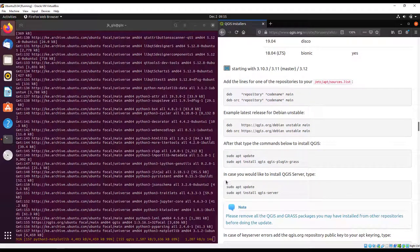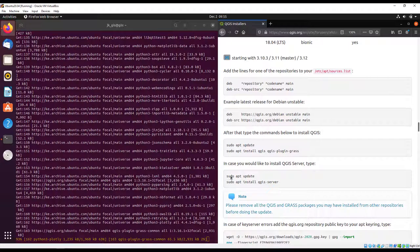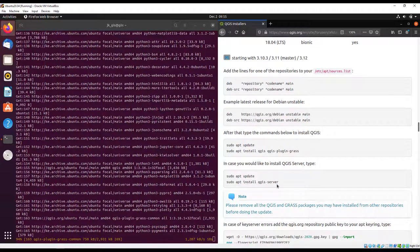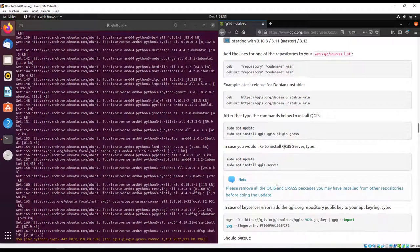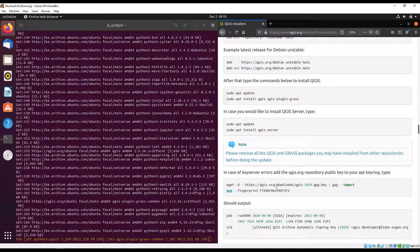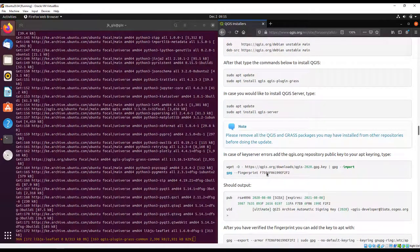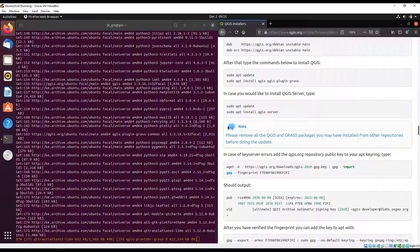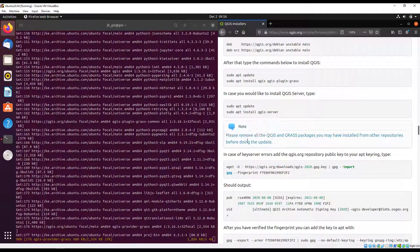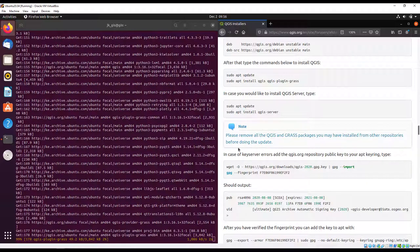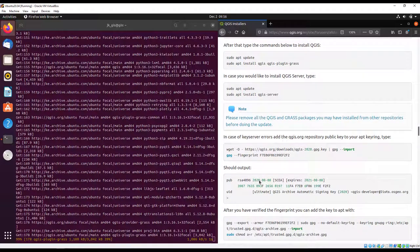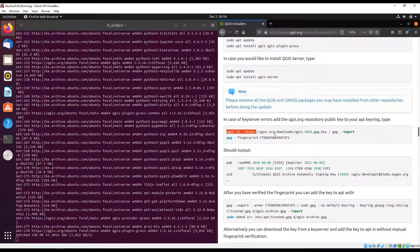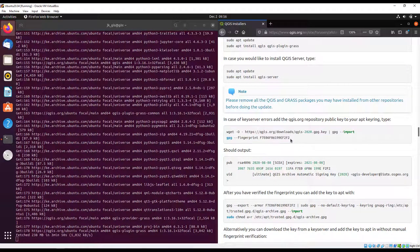After that you can do your update. That's what we have done. The documentation also indicates that you can install your QGIS server. There's also a notification that says you need to remove all the packages that you have installed in other repositories before doing an update. Remember we also added our key somewhere.